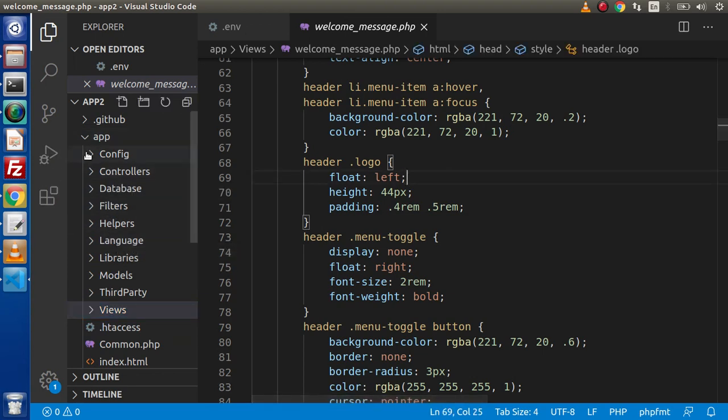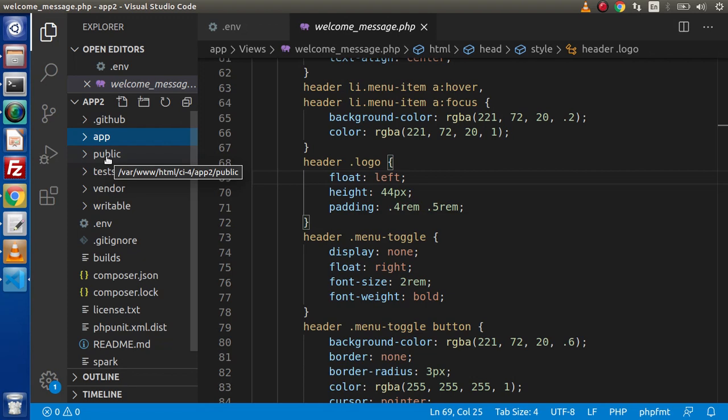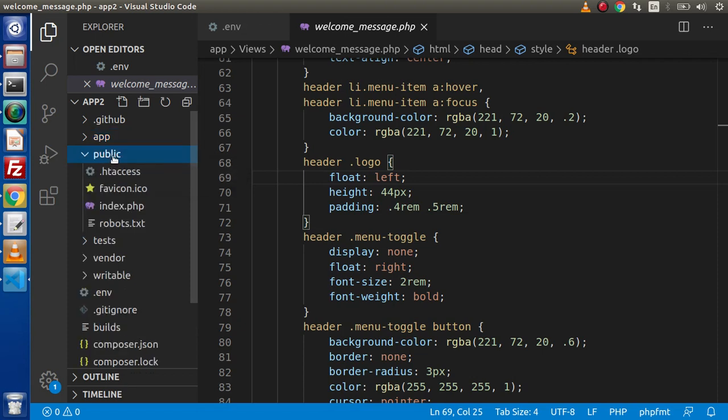If we close this app folder, now we have public folder. The name itself clears that public means public accessible files. It means the user files like style sheets, JavaScript as well as images, all the assets file of our CodeIgniter 4 application will be stored inside this public directory.